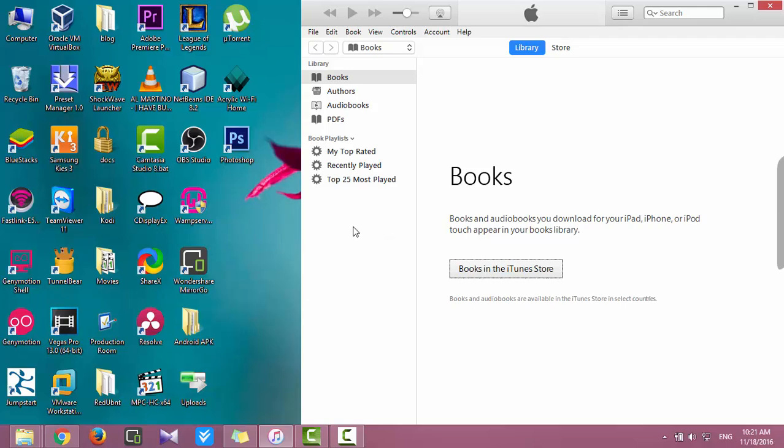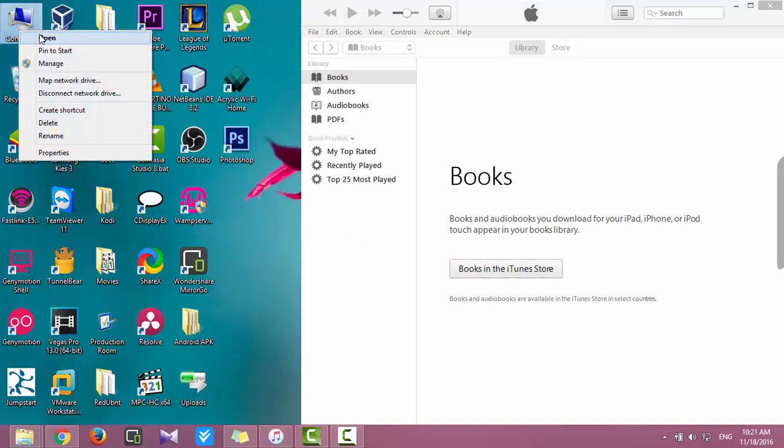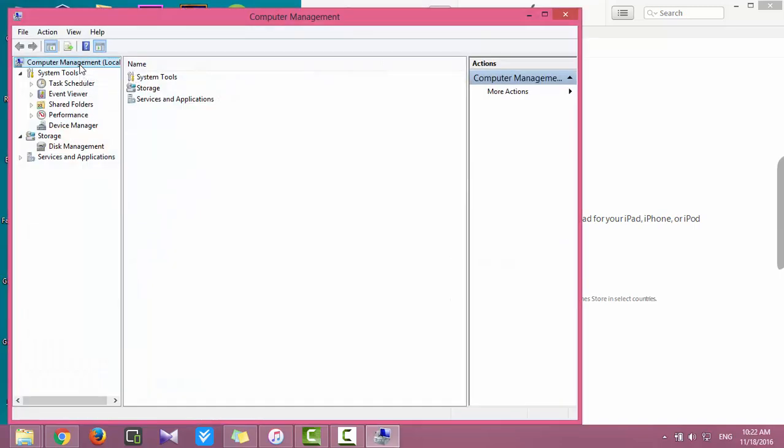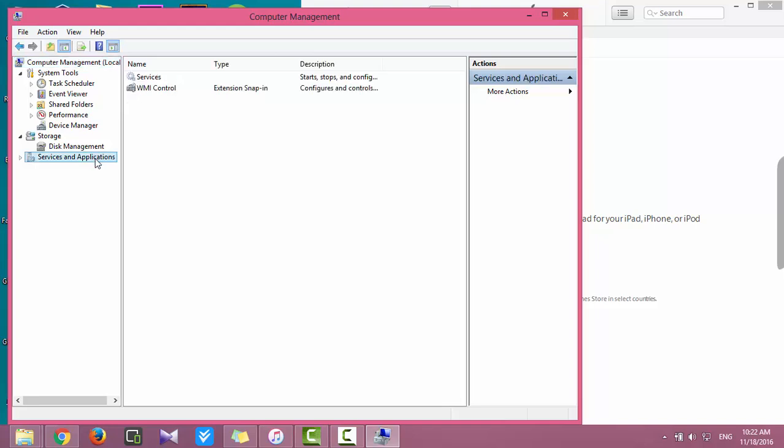Let's try to fix this issue. Right-click on the computer icon, click on Manage, click on Services and Applications, then double-click on Services.